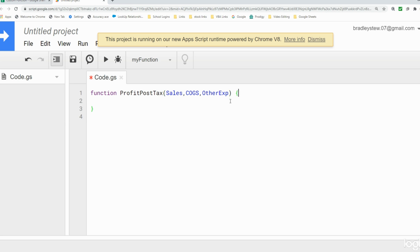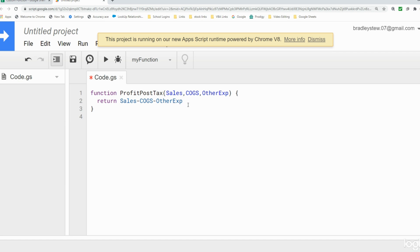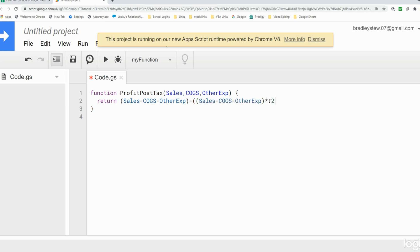The curly brackets are where we input the code for how the function should perform. It needs to begin with the keyword 'return'. We take our sales value and subtract cost of goods sold and other expenses to get a net profit before tax. Then we calculate the corporate tax rate on that pre-tax net profit and subtract that as well, enclosing the pre-tax formula in parentheses and applying the tax rate. Each line of code normally needs to end with a semicolon.